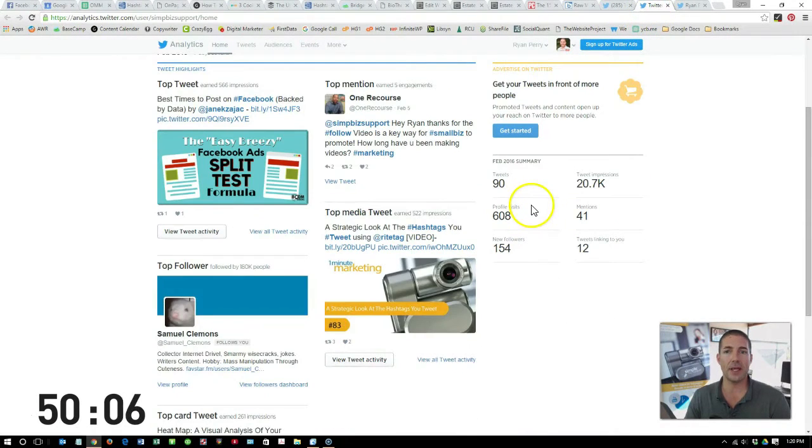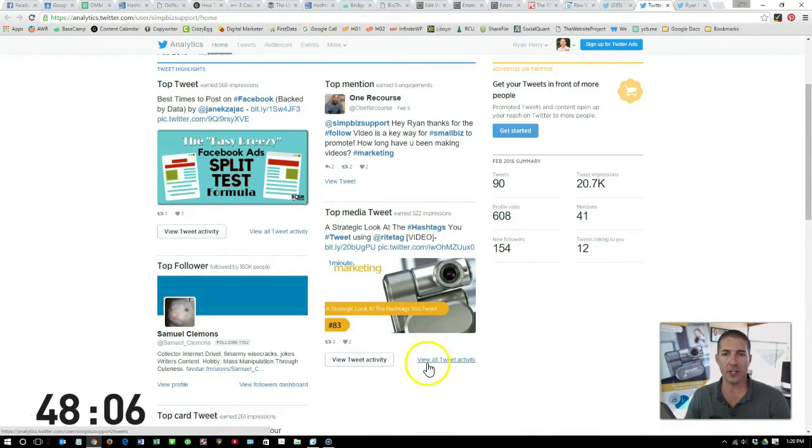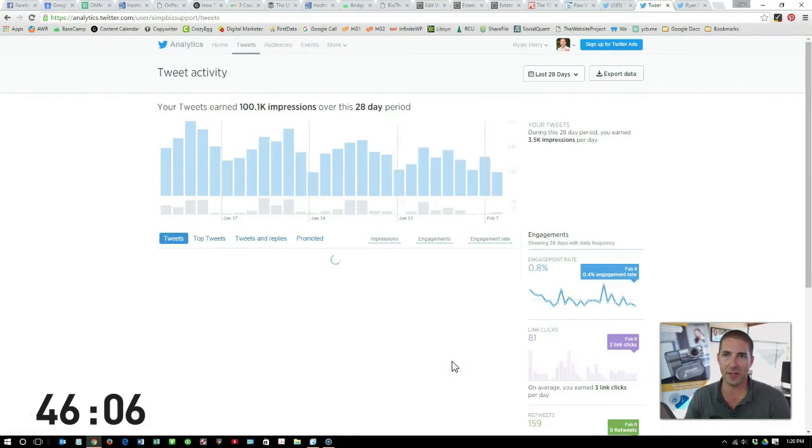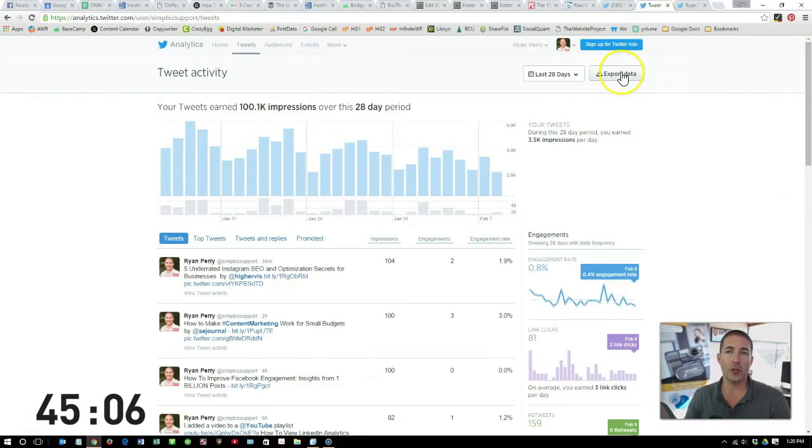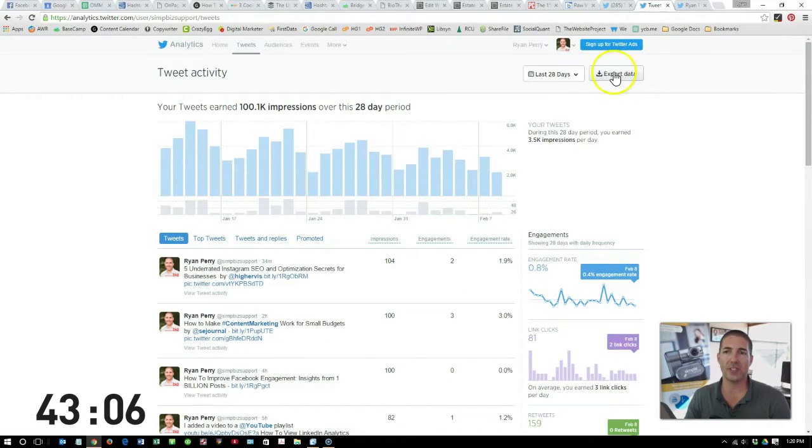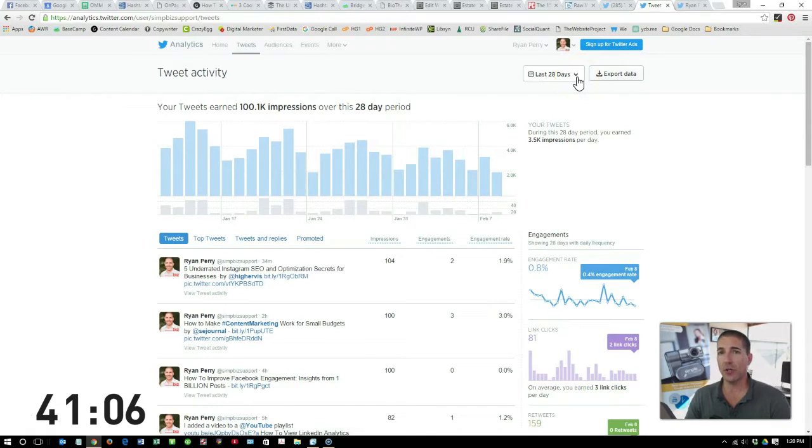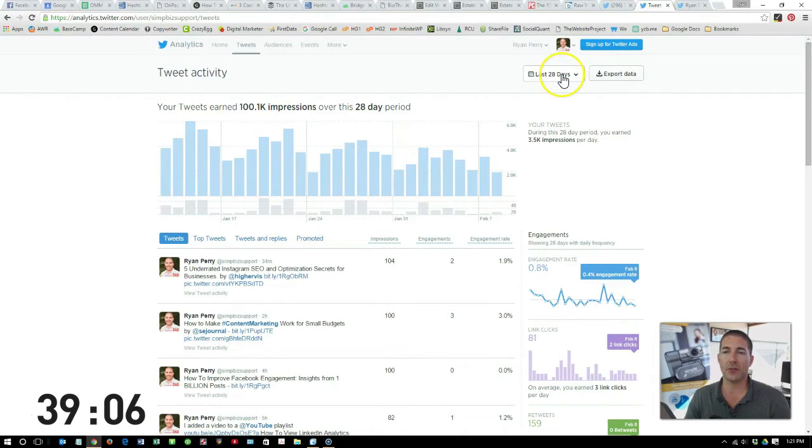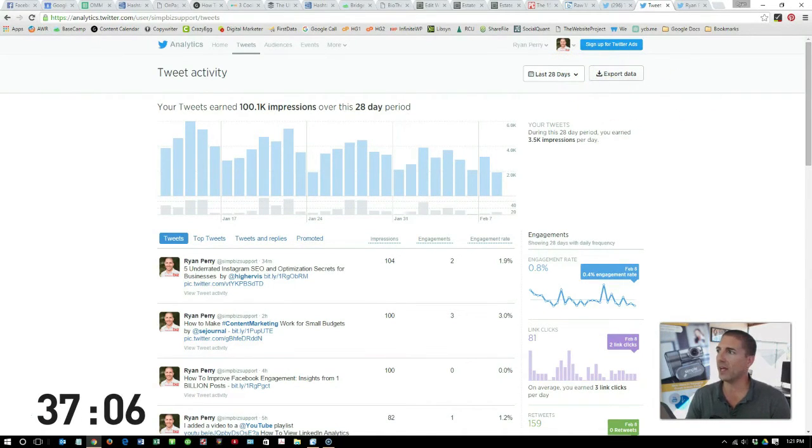This will bring up the Analytics page, but you still need to click View All Tweet Activity. From here, you can go ahead and export the data to a CSV file. I recommend going back at least 90 days versus the default 28 days.